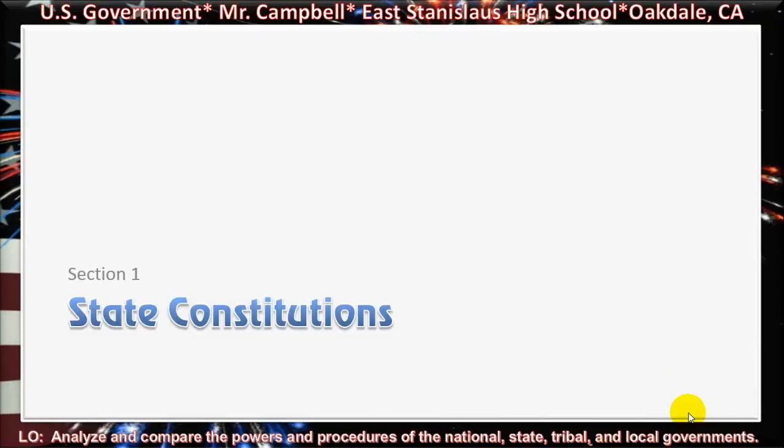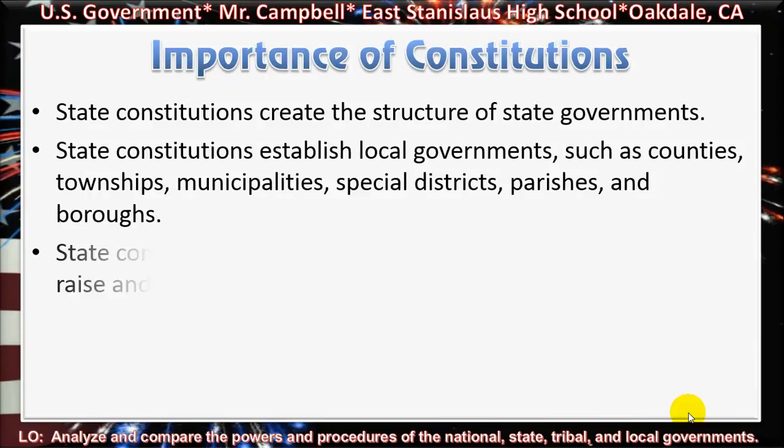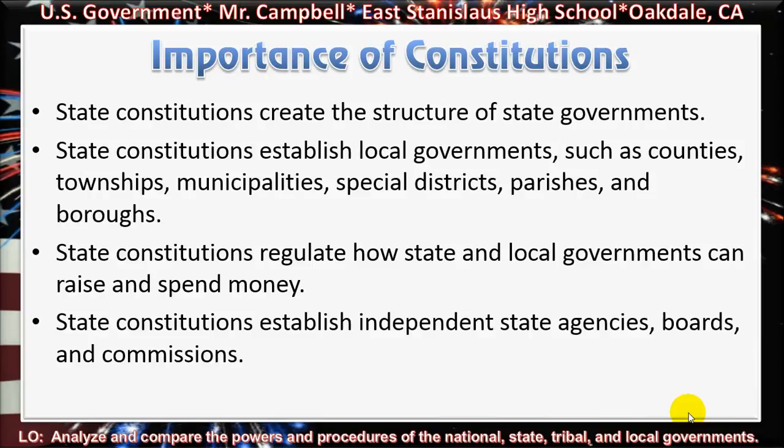Section 1, State Constitutions. The importance of constitutions. State constitutions create the structure of state governments. State constitutions establish local governments such as counties, townships, municipalities, special districts, parishes, and boroughs. State constitutions regulate how state and local governments can raise and spend money.